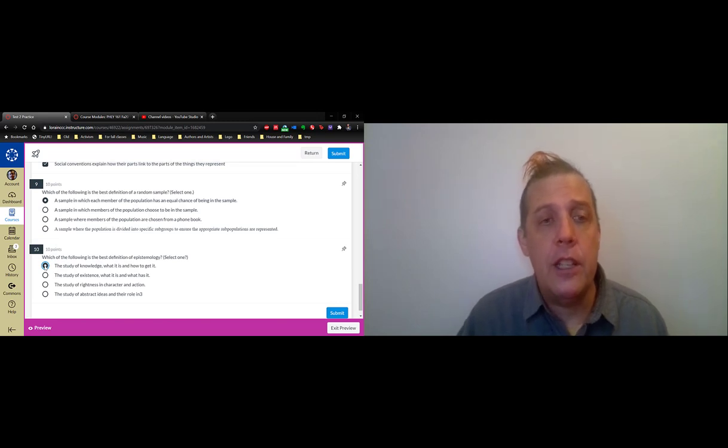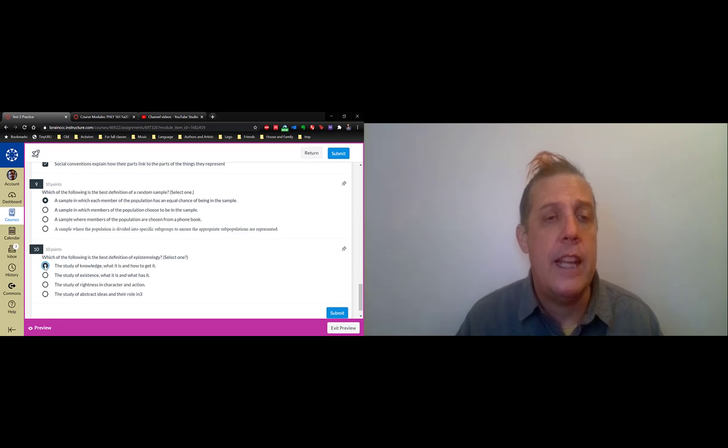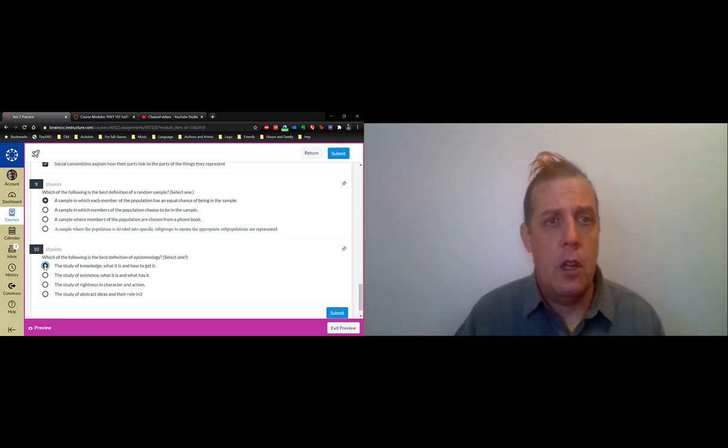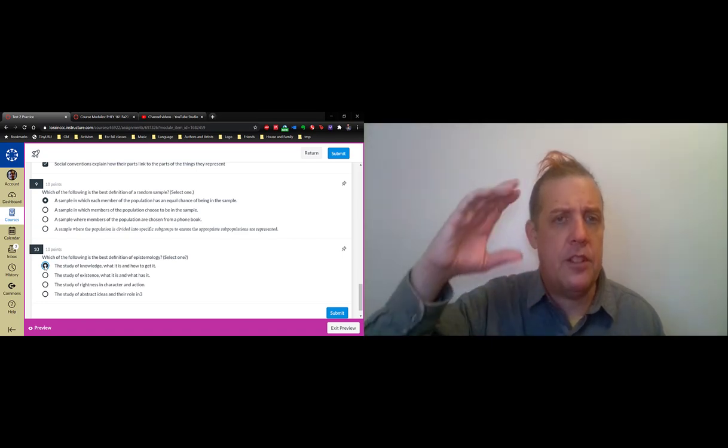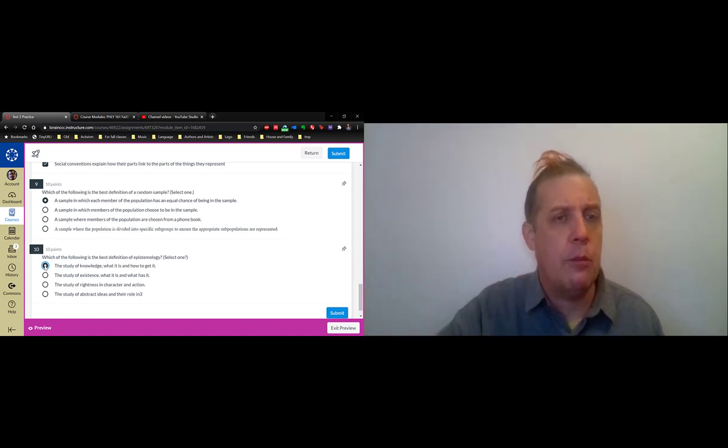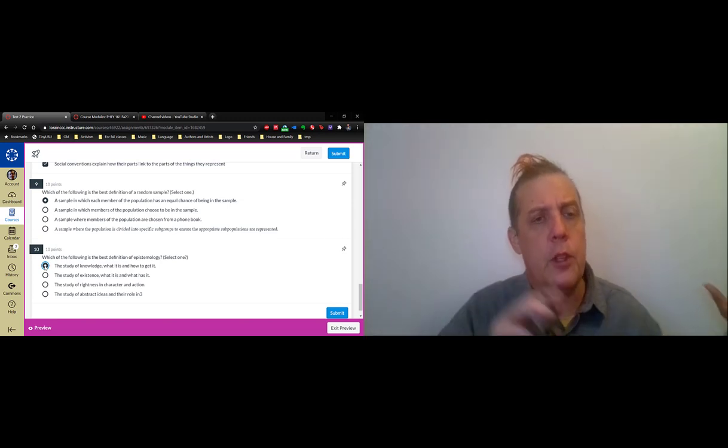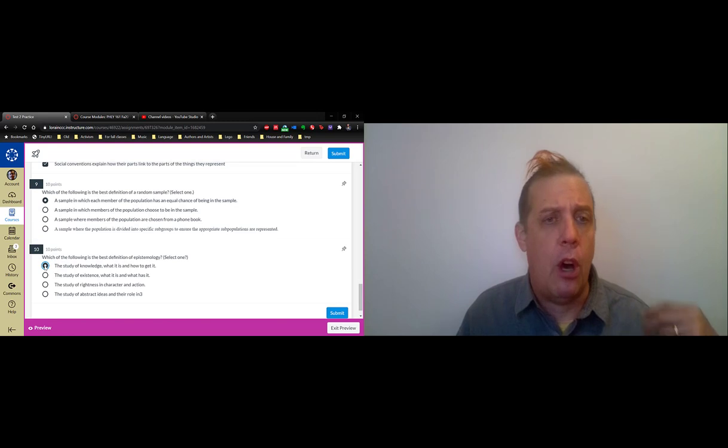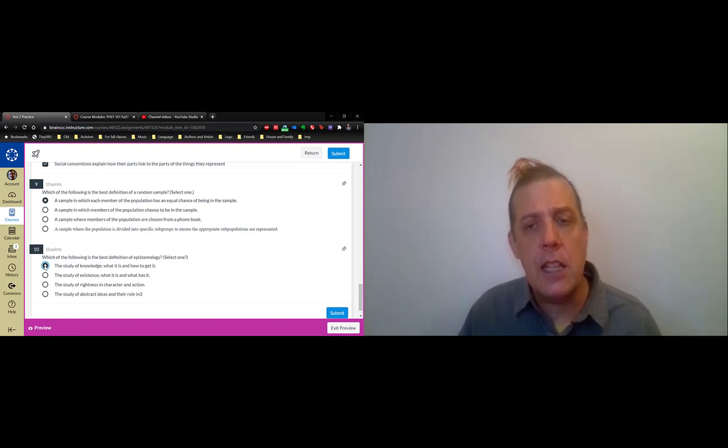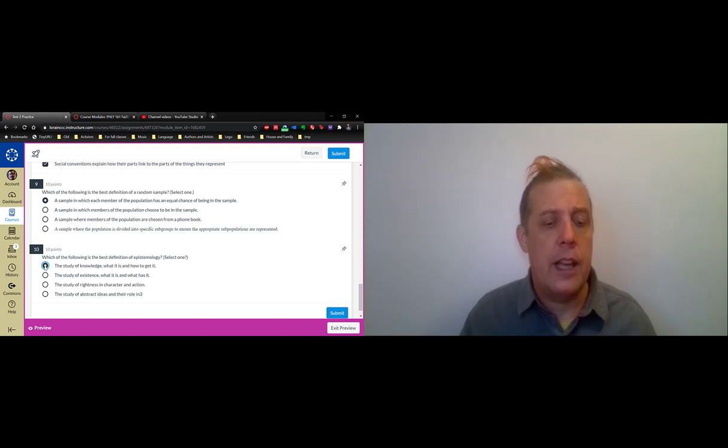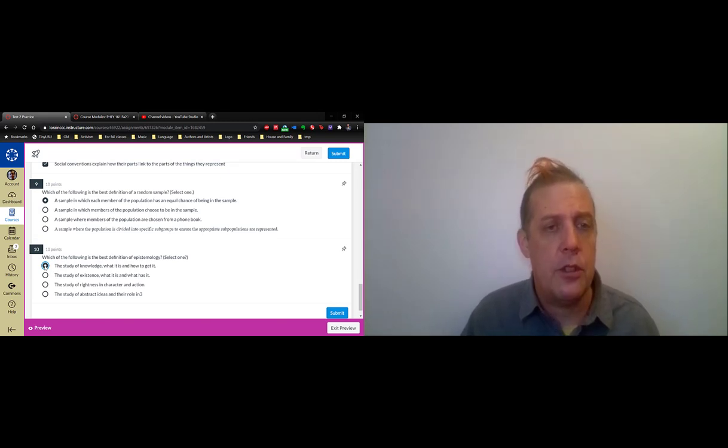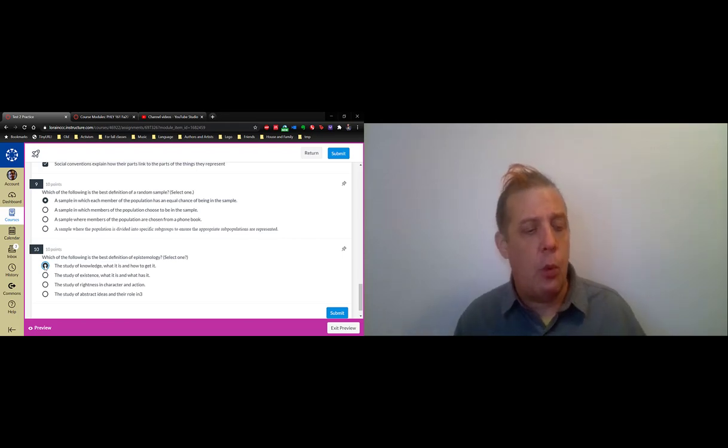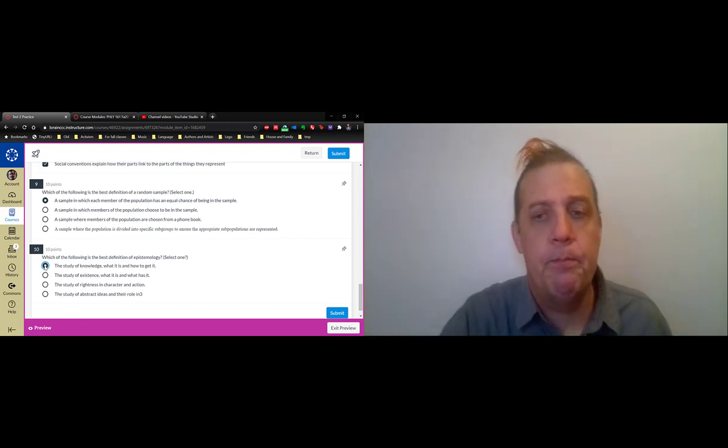So that is the practice test. The final test, the real test, will contain questions drawn from pools that cover these same areas. They won't be the exact same questions, but they will follow the review sheet in the same fashion. There will be a question about Liu et al and that sort of thing.